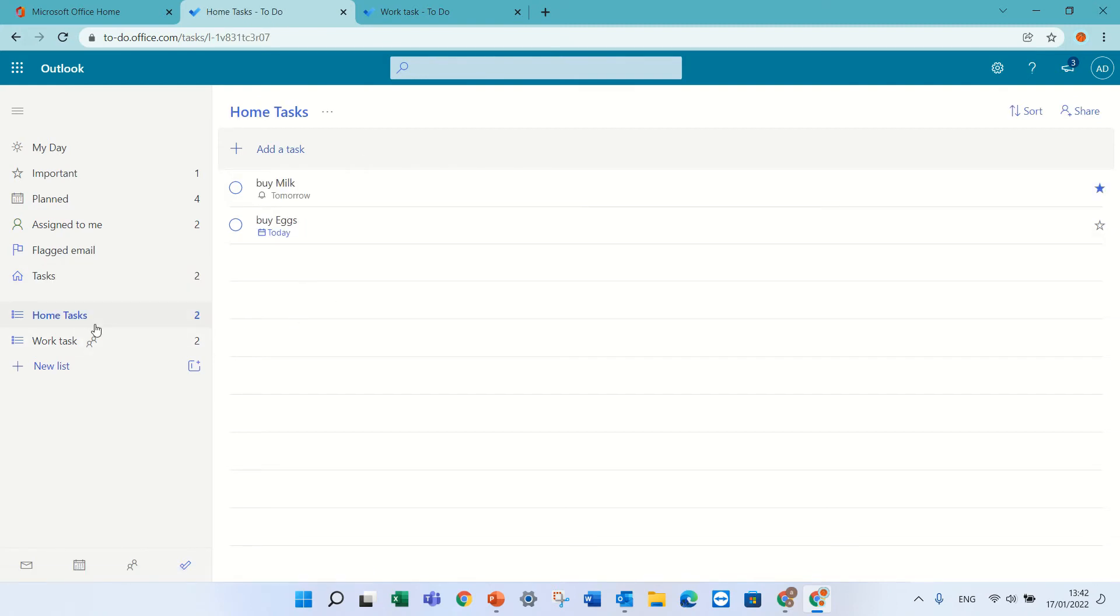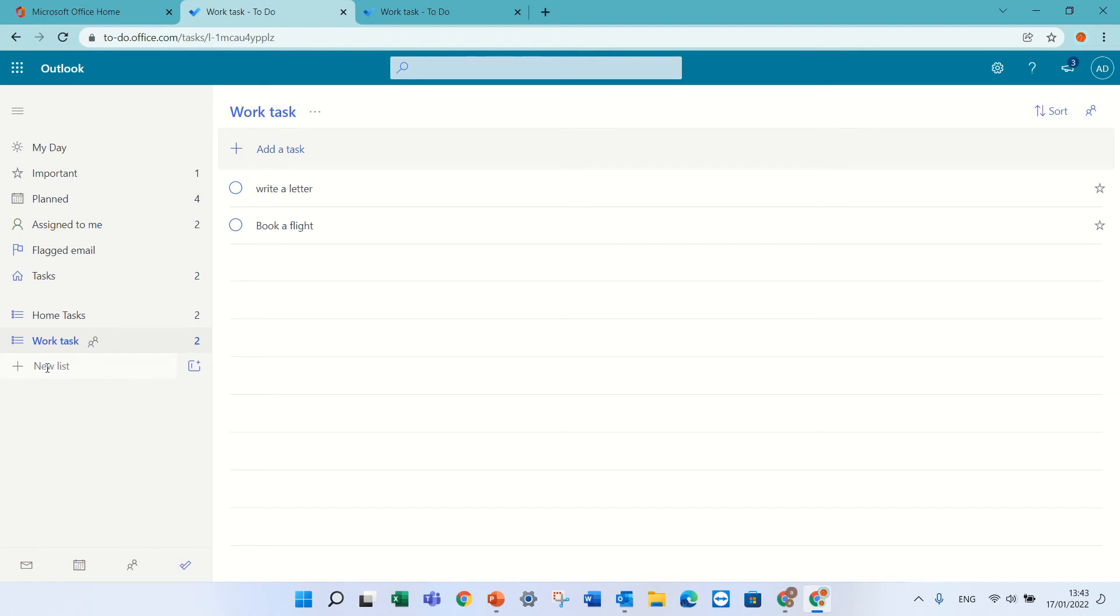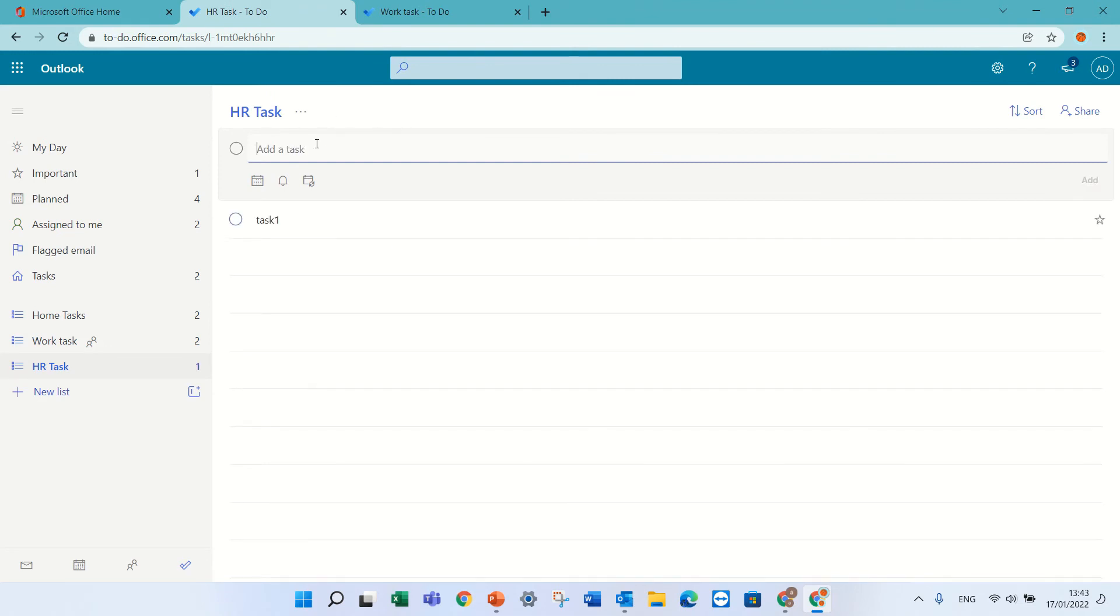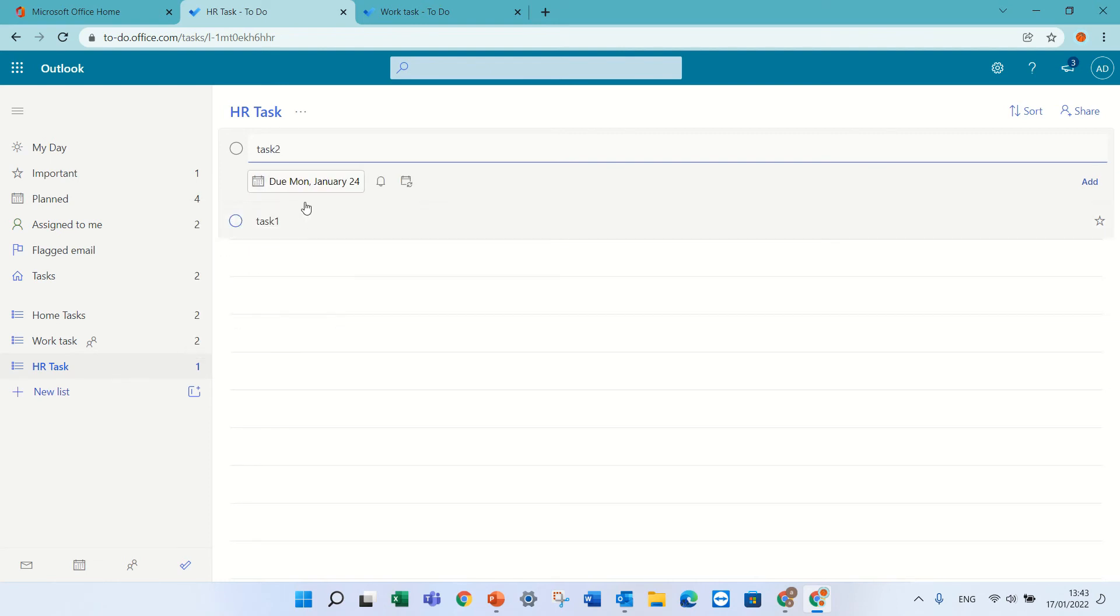If I want to create a new category or list, I can call it HR Tasks. Within HR, I can have Task One and Task Two, and I can put a due date and set a reminder.